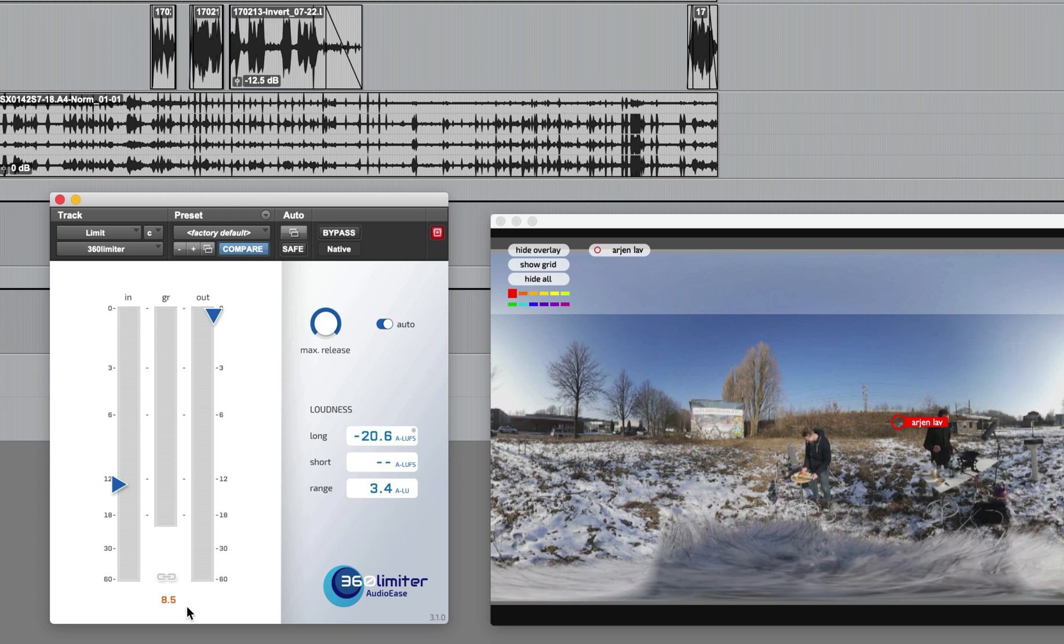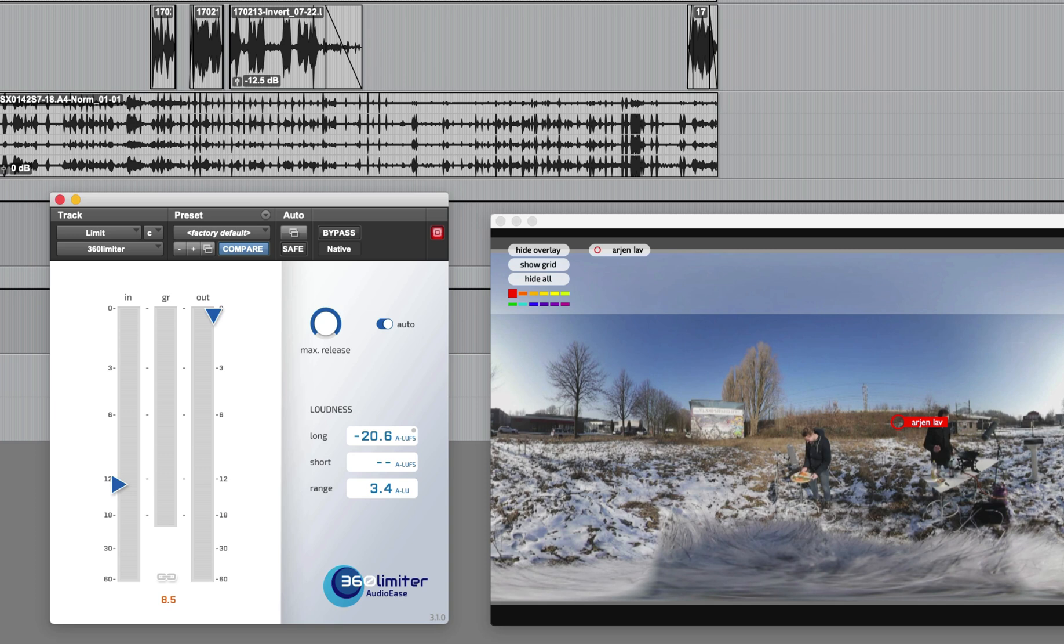The release time of the compressor changes continuously and automatically depending on the audio material of the input. I will now just go through a couple more recordings to limit some of their peaks.